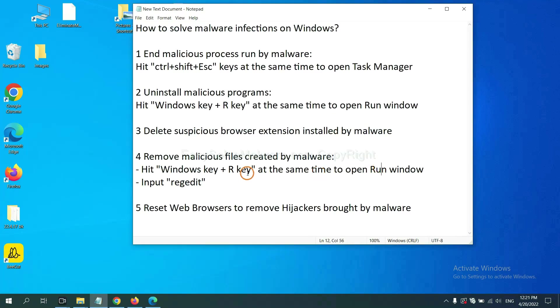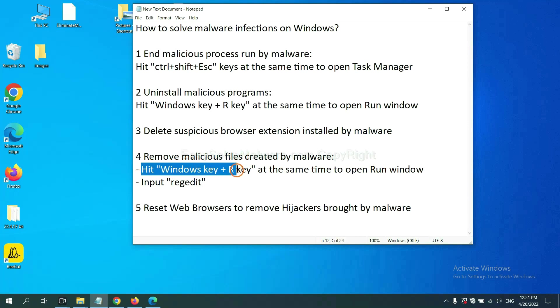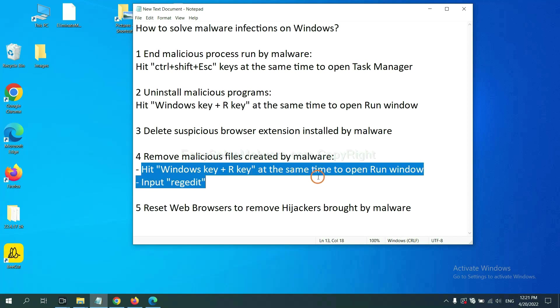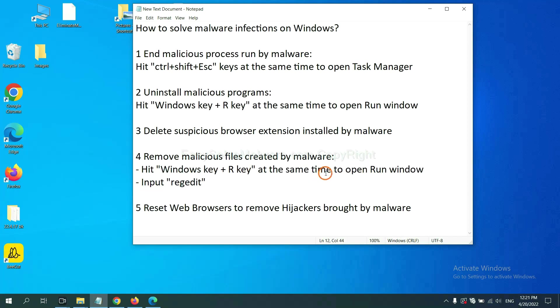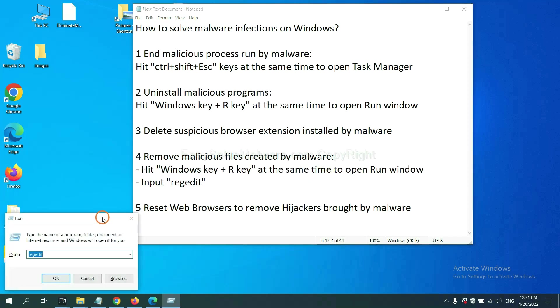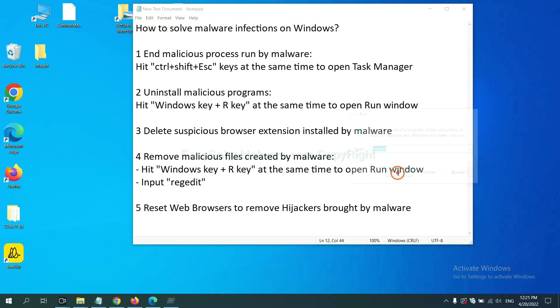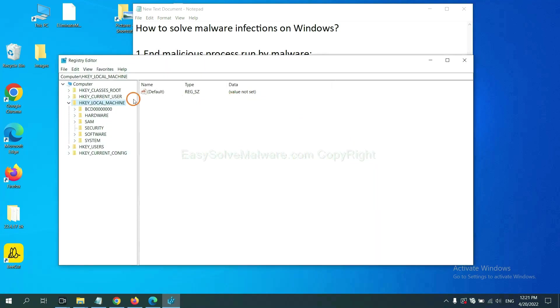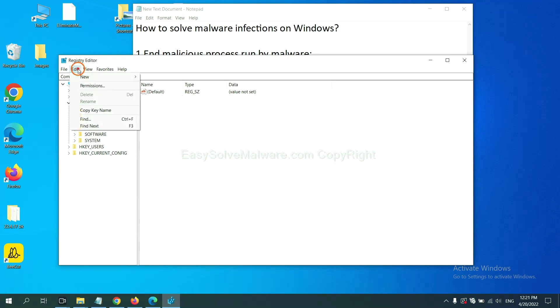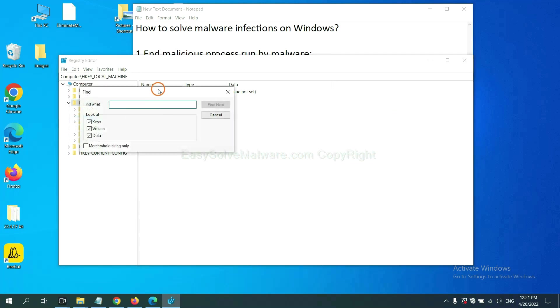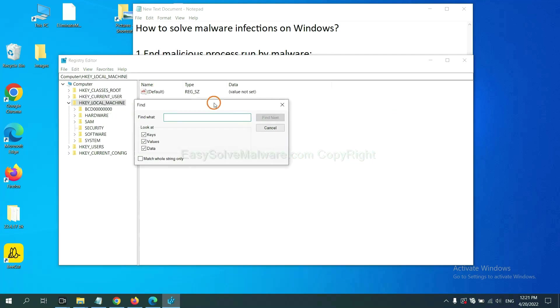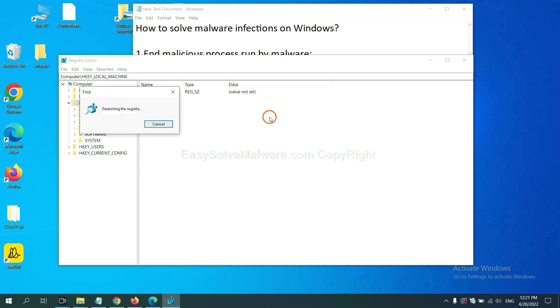Next, we need to remove malicious files created by malware. Hit Windows key and R key at the same time. In the run box, input regedit and click OK. Now select the edit menu and click find. Type the name of the malware if you know it. For example, and click find next.